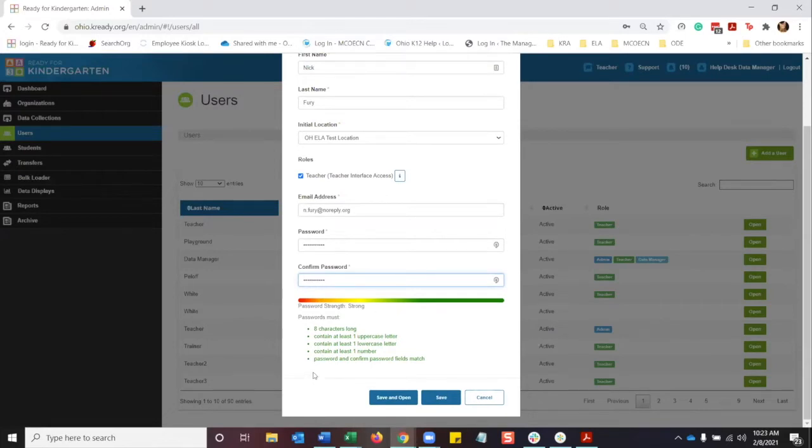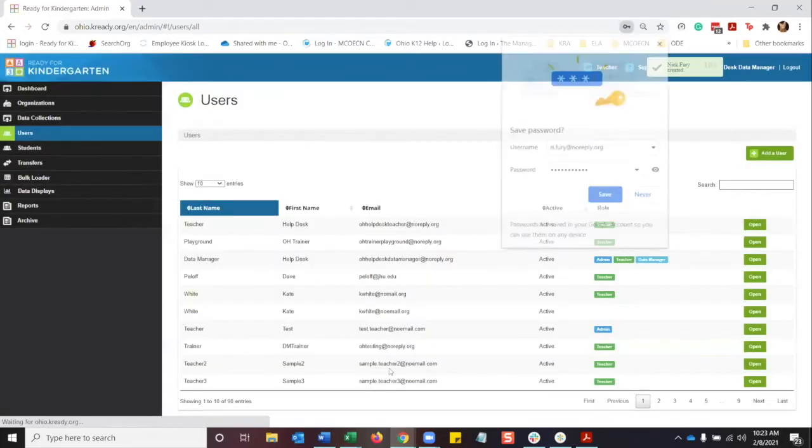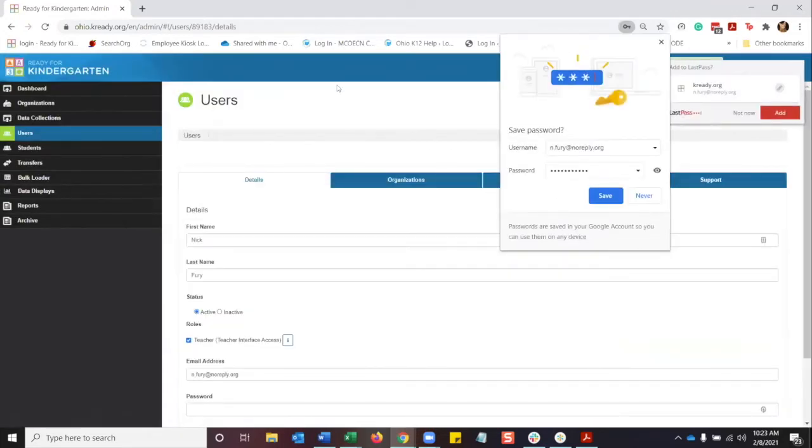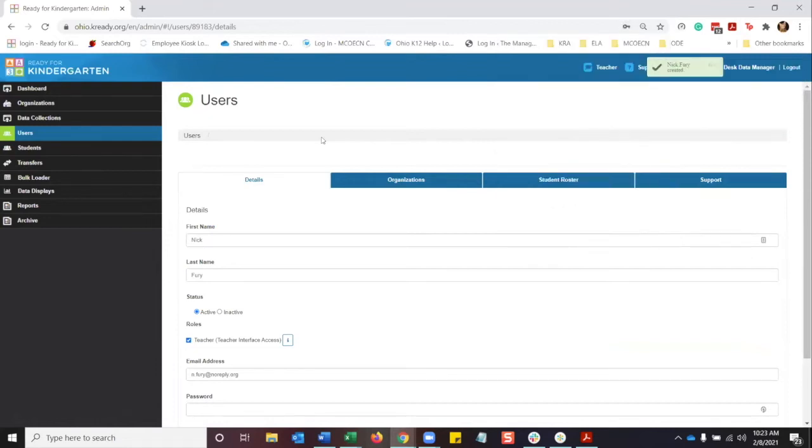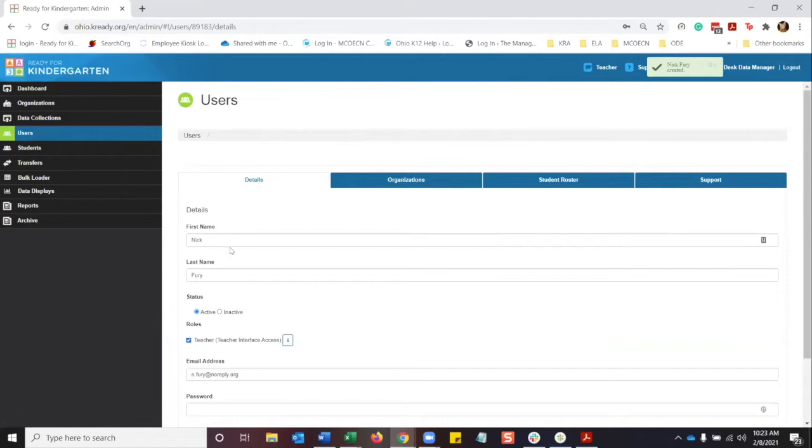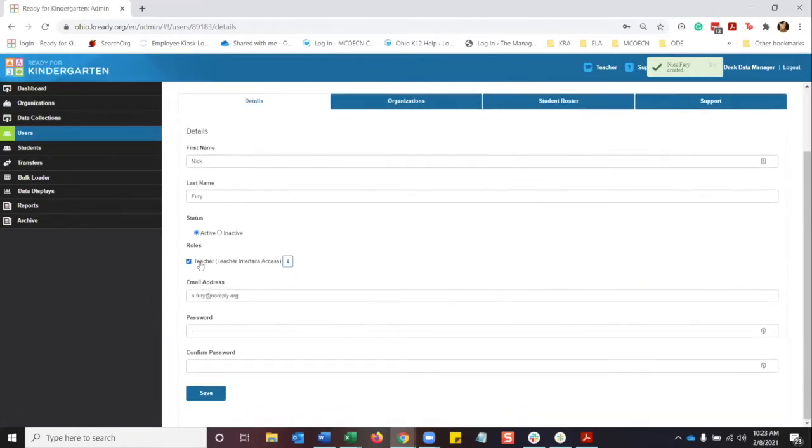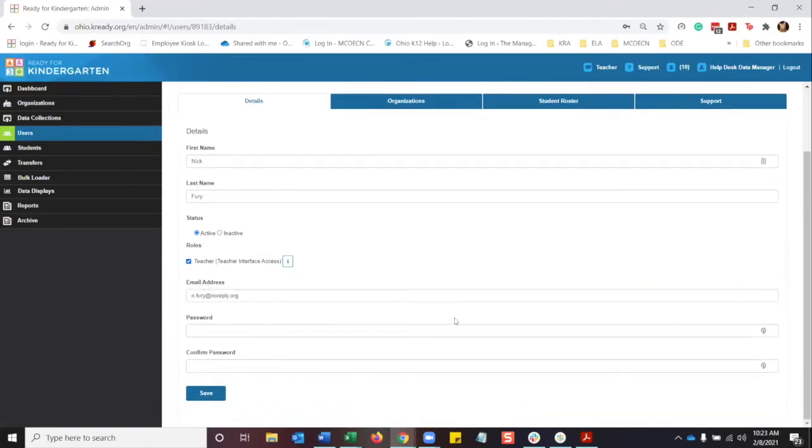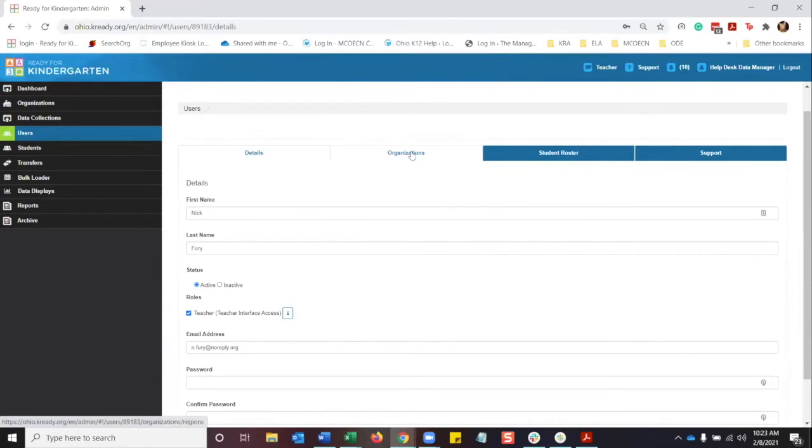Hold on one second. All right, so now you're going to see the full details of the teacher. See that they're active, that they have the role of teacher.